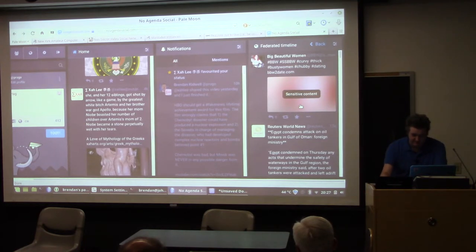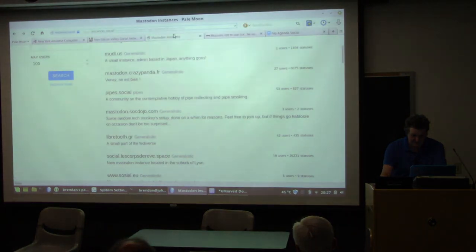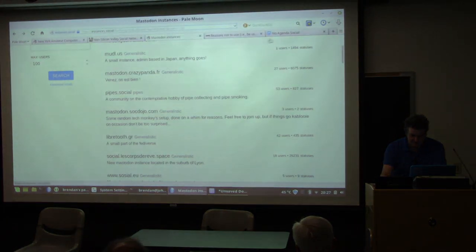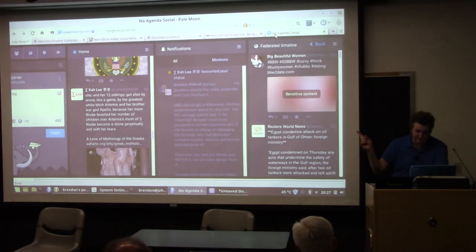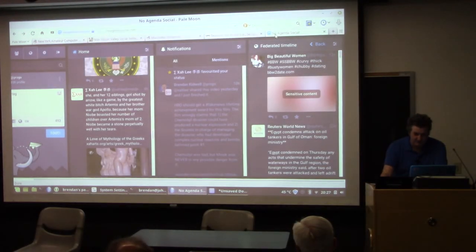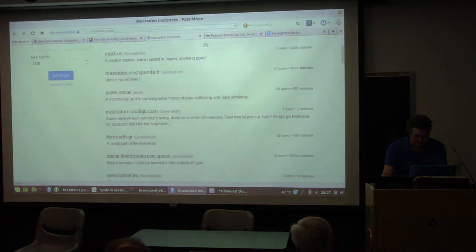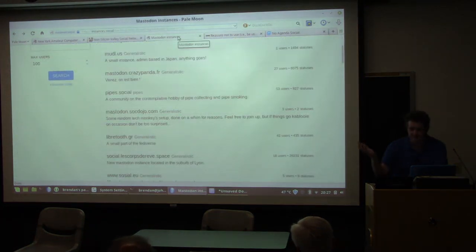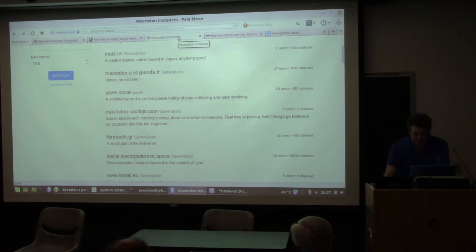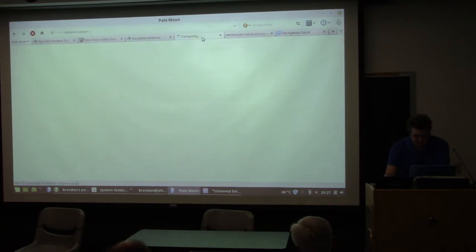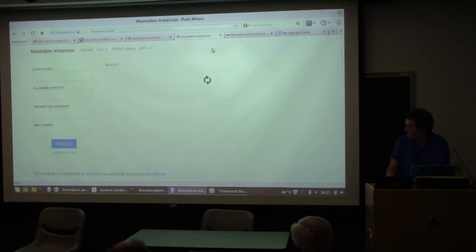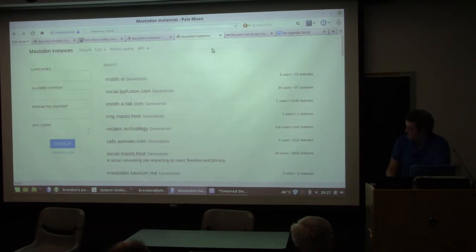So that's how you find a Mastodon server — either you join the one I use, which is noagendasocial.com, or you go to instances.social and pick one at random. If you don't like it, try another one. When you go to that server, it'll have a home page that says 'we run Mastodon' and here's the signup form.